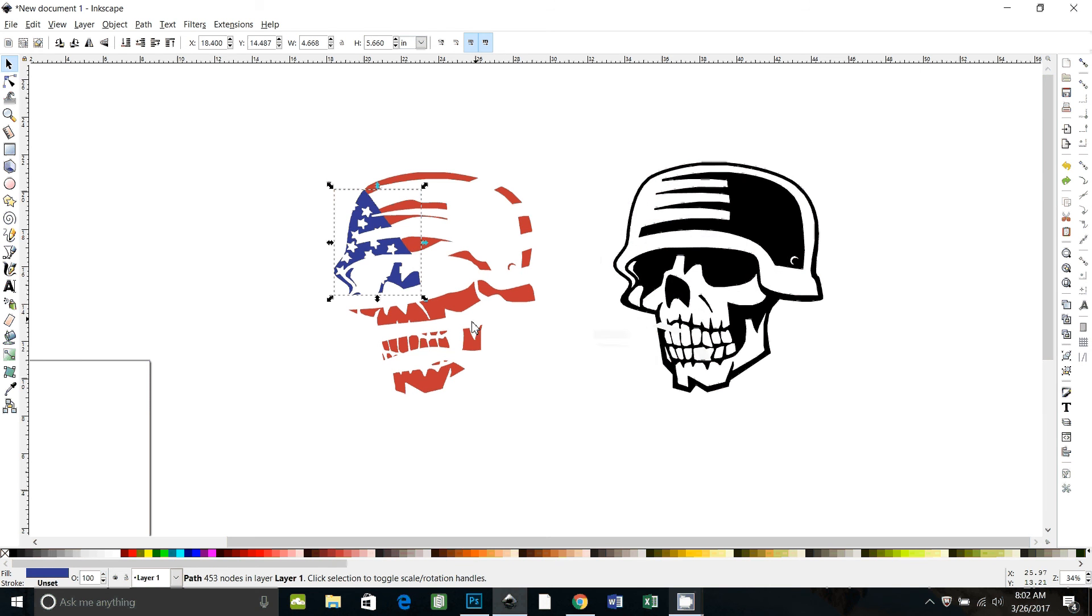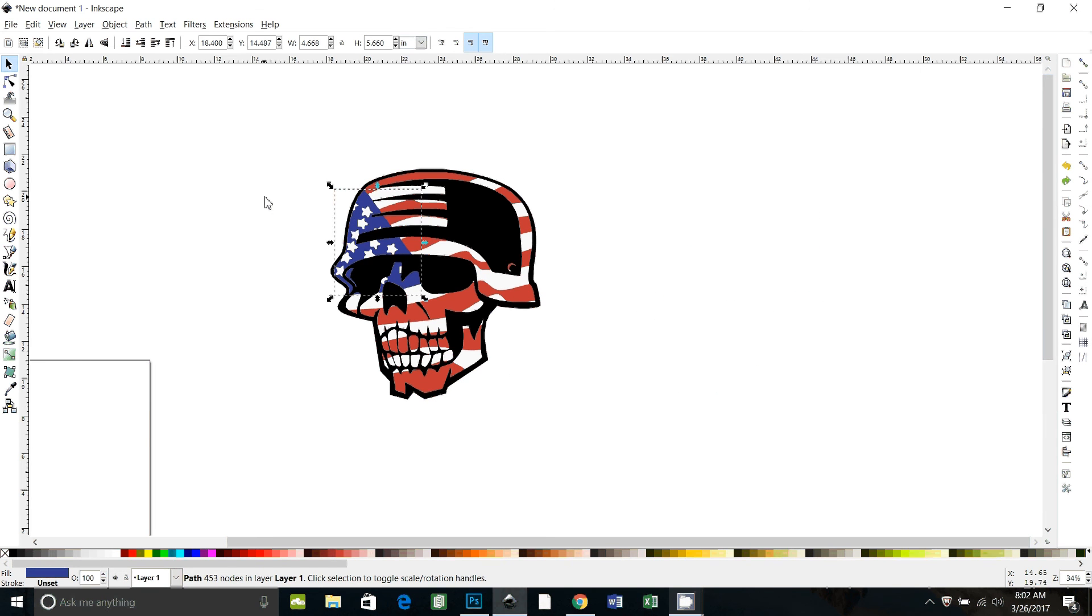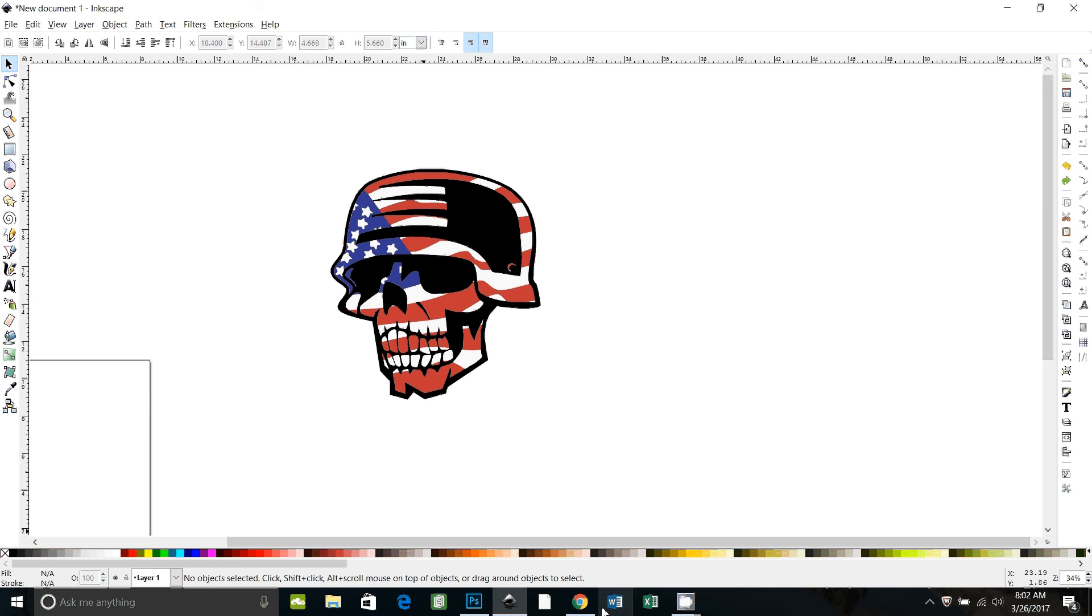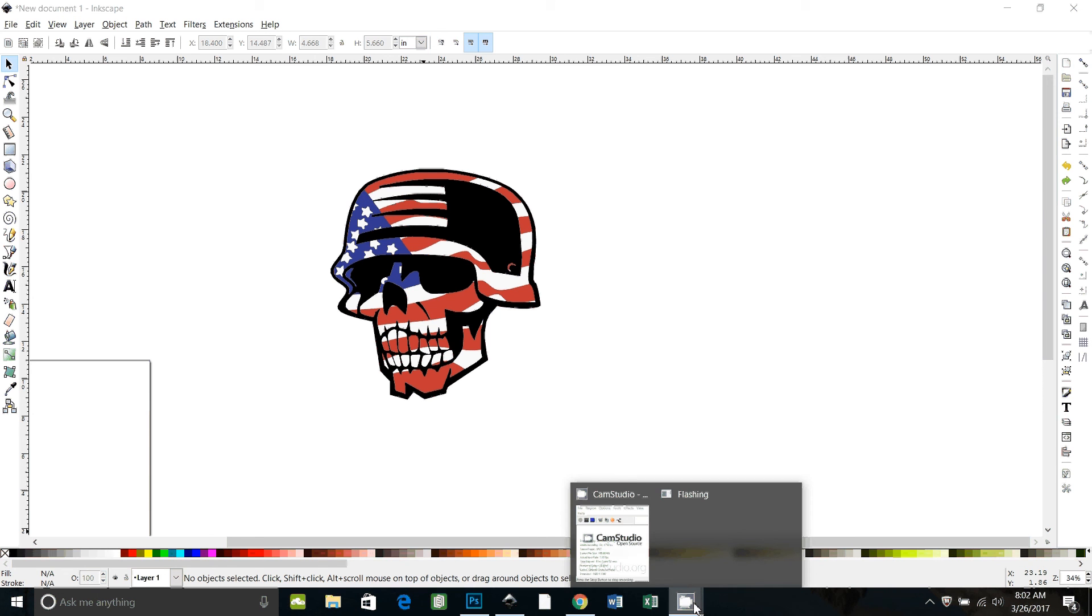So we have all of the parts we would need if we wanted to make a decal or a t-shirt transfer. I know I went fast on that but hopefully that will give you the techniques you need to fill that skull in with the American flag. So I hope that helped. Thanks for watching.